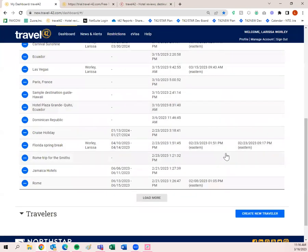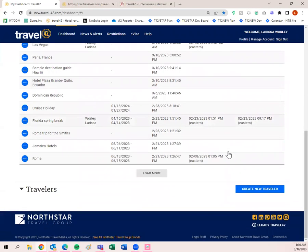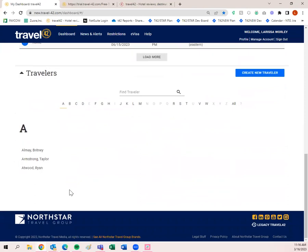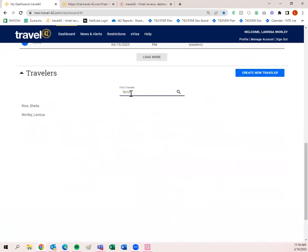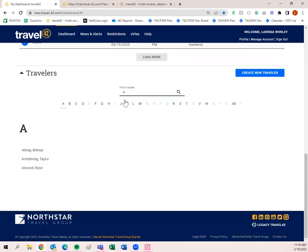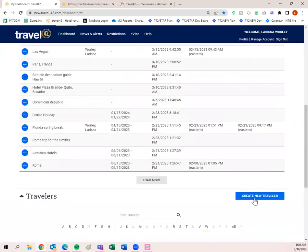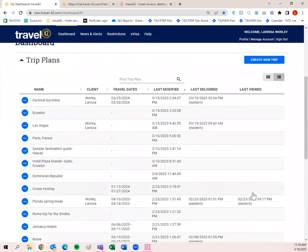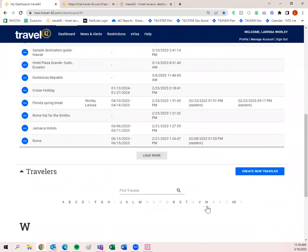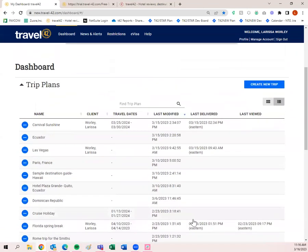You only have to save your client once — after that, just send whatever you need to that client. You can find them by searching their name or browsing alphabetically. Even create a profile for yourself — some travel agents like to send information to themselves before forwarding to clients. I have one for me and send myself things all the time. Create yourself a profile with your first name, last name, and email address.